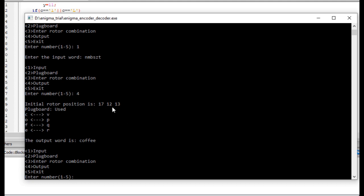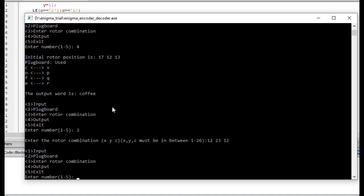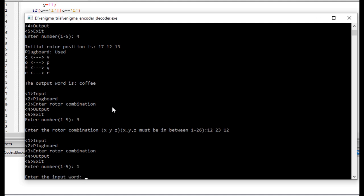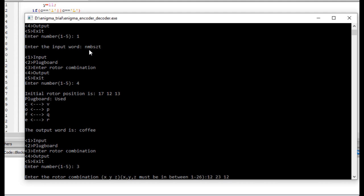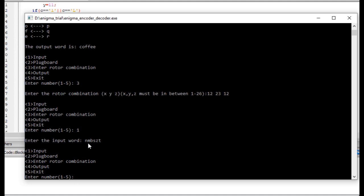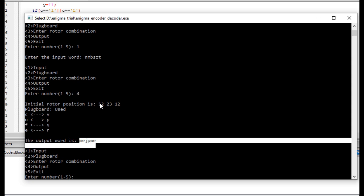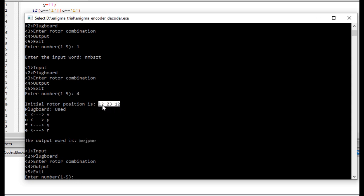Now let's give a different rotor combination, like anything — 12, 23, 12. And now give the same gibberish word input: M, N, N, M, B, S, J, T. Let's see what the output is now. As you can see, the output will not be COFFEE because I gave an arbitrary rotor combination 12, 23, 12. So this is how Enigma encoding and decoding works.